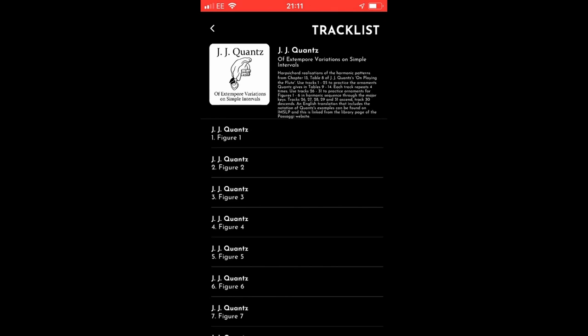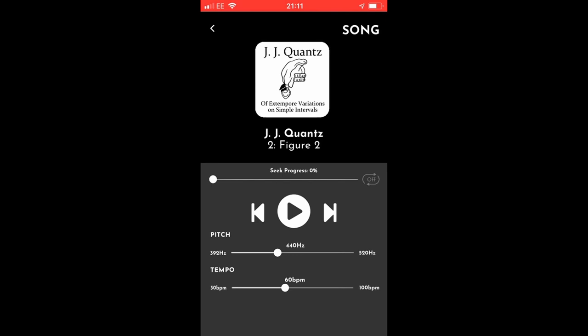Passaggi's Quantz album contains harpsichord realisations of the harmonic progressions given by Quantz in Chapter 13, entitled Of Extempore Variations on Simple Intervals, from his famous treatise on flute playing, published in 1752.